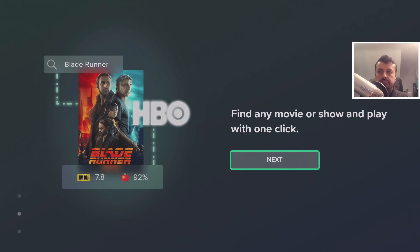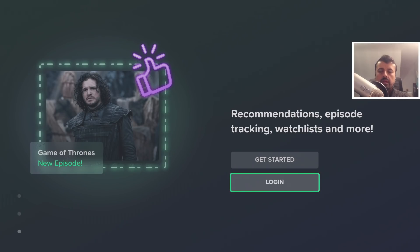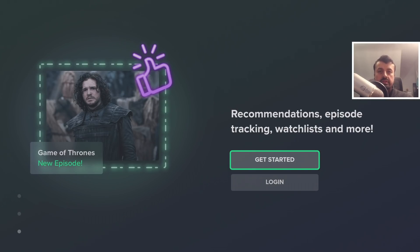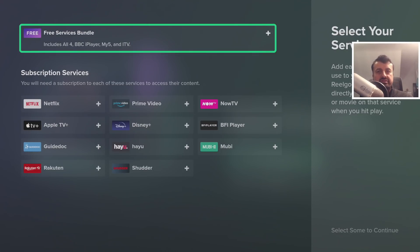Click on Next, then Next again. Here we have the option to create a login — this is completely optional, but if you want to create watch lists, mark movies as favorites, and get more of that Google TV-like experience, you should create a login. In my example I'll click on Get Started, and now we have to select whichever services we're subscribed to.